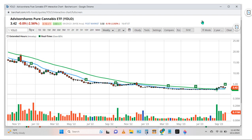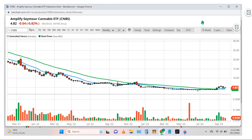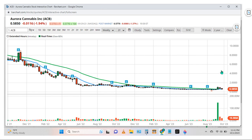Here's another one called AdvisorShares, symbol YOLO, showing similar volume and price action. Here's another one, Amplify Seymour Cannabis ETF, symbol CNBS, again showing similar price action. One interesting thing about volume: we had some volume spikes and nothing happened, it kept selling off. Then we had a big volume spike and price didn't move, went sideways for another 12 to 15 weeks. Now we have this bump up. You can see some of those relationships between price and volume give you a heads-up as to what could be moving up in the future. Here's the stock ACB, Aurora Cannabis — similar stage one pattern with a spike in volume a few weeks ago.